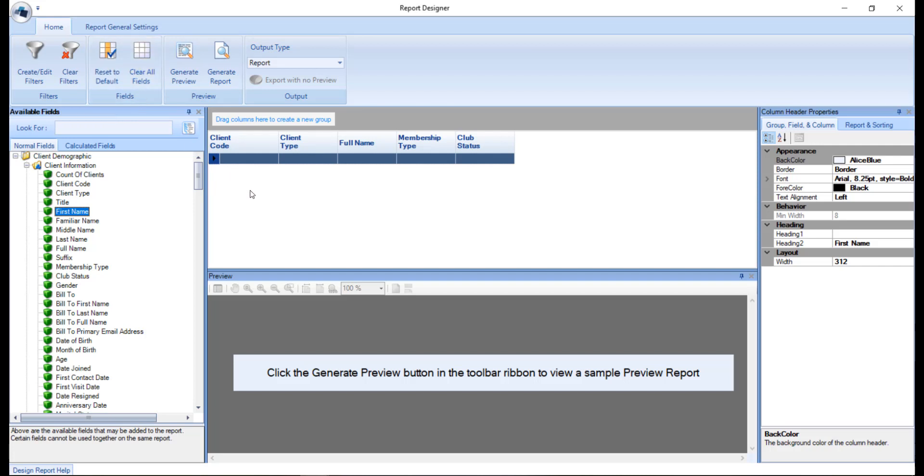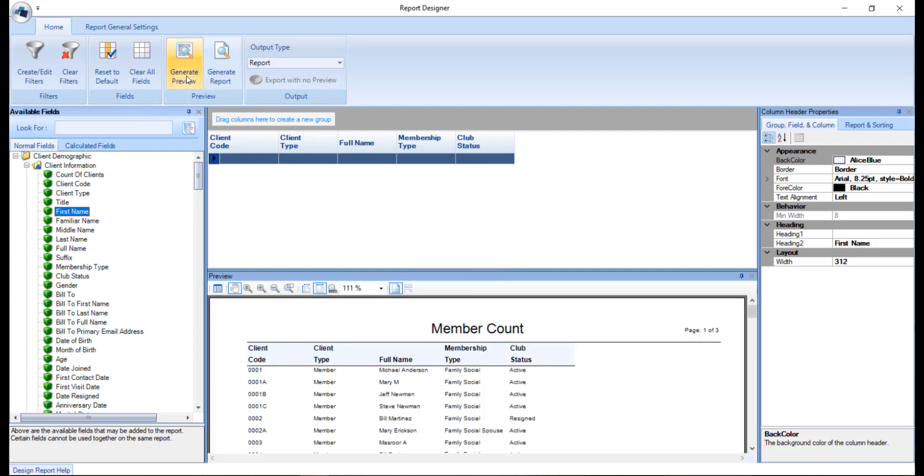As you customize your report, you can click generate preview, which will generate the sample preview on the screen here for you. You can use this option to update the preview as you go along to see your changes.